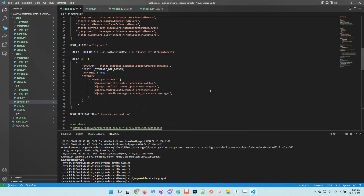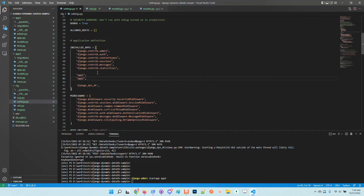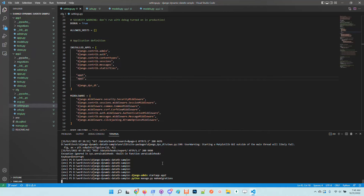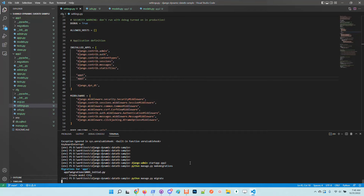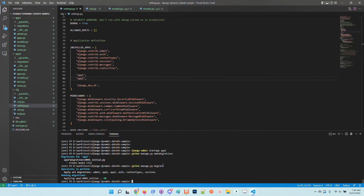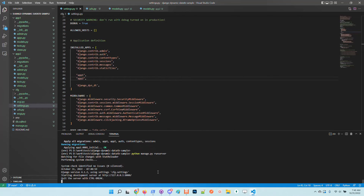I just created a new model in the second application. Now we need to go to the configuration, include the new application, and inform Django that it should manage this new model. Of course we need to migrate the database so the new City model is managed by Django and the changes are applied.